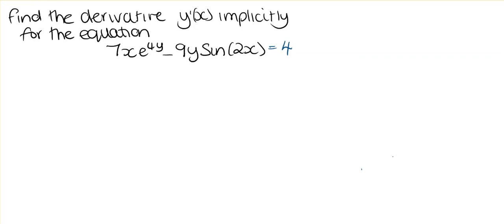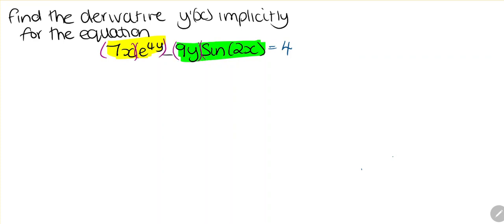So implicit differentiation — find the derivative y prime implicitly for the equation shown. If you look at the equation, we can see that we have an exponential function and also a trigonometric function. We've got two terms multiplied together, so what we need is to separate these and then use the product rule.